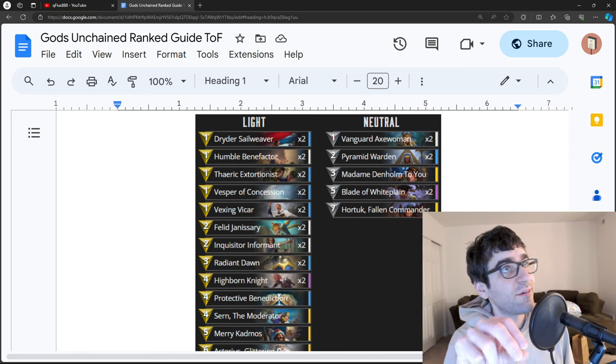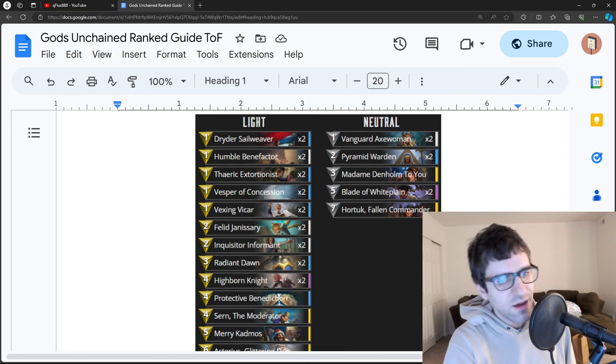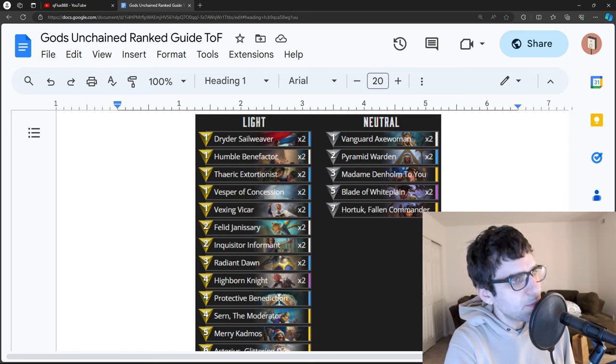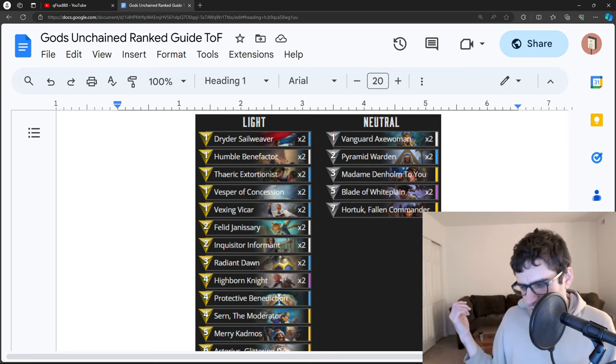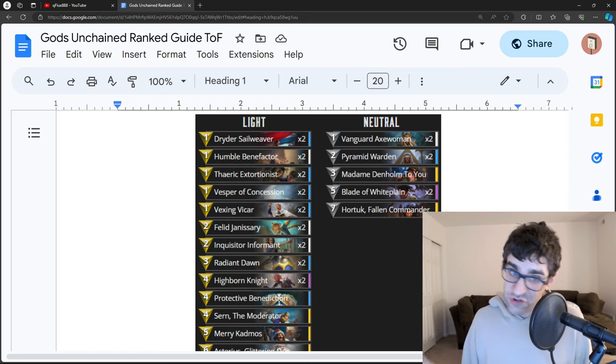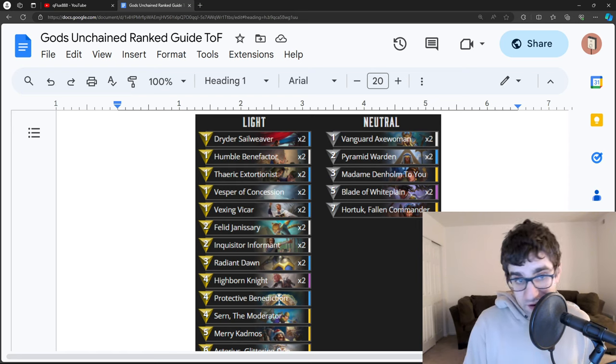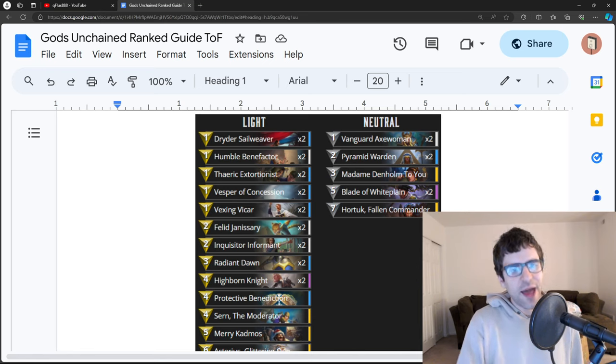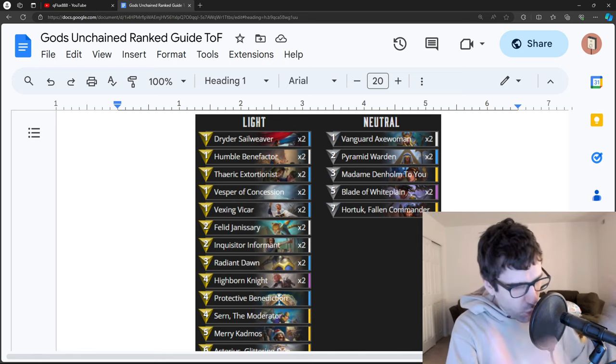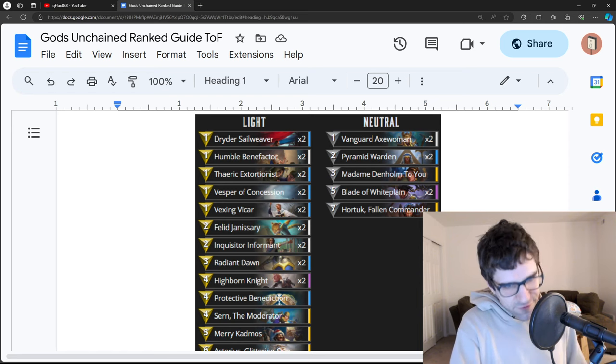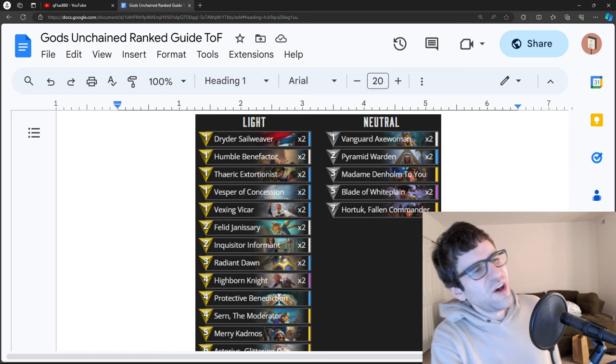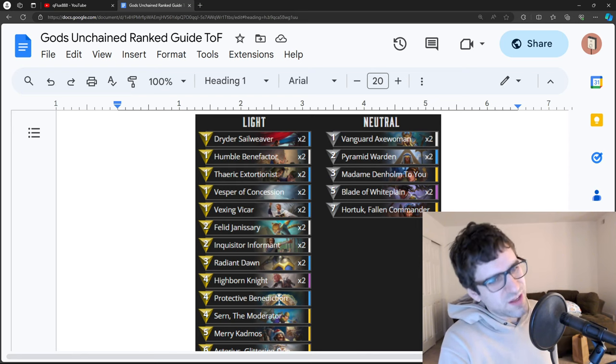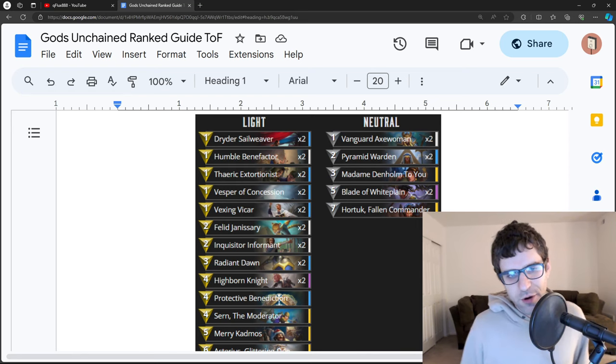It just spams the board with a bunch of creatures that have Protect and or Ward, and it tries to go really wide, then using Asterius to get big buffs across the board, along with potentially Protective Benediction or Radiant Dawn. Radiant Dawn is really cool, and it makes this deck a fun anti-wallet deck because Radiant Dawn eliminates sleep from all your creatures. So if the opponent uses Demogorgon and tries to wallet you, you can counter them with Radiant Dawn.